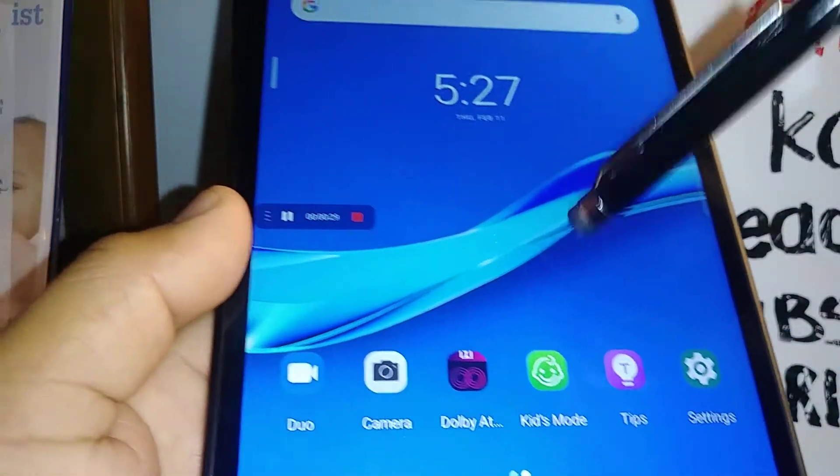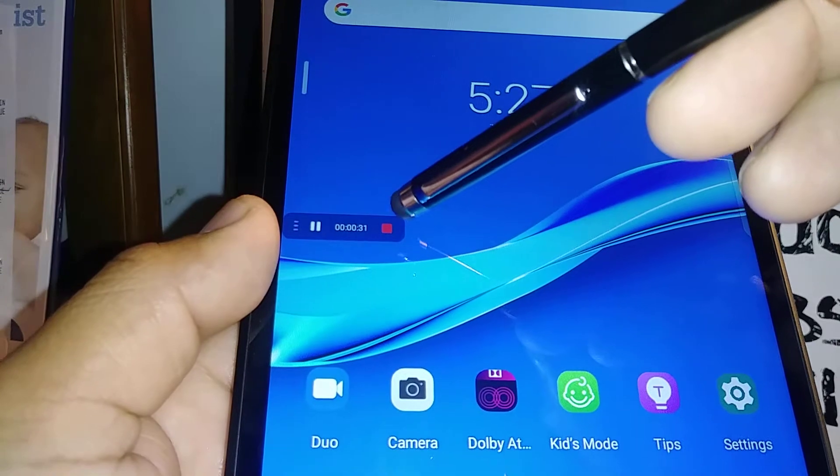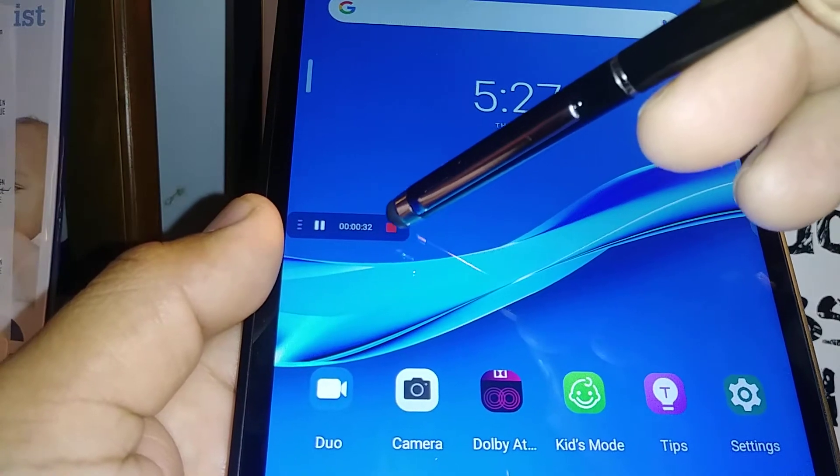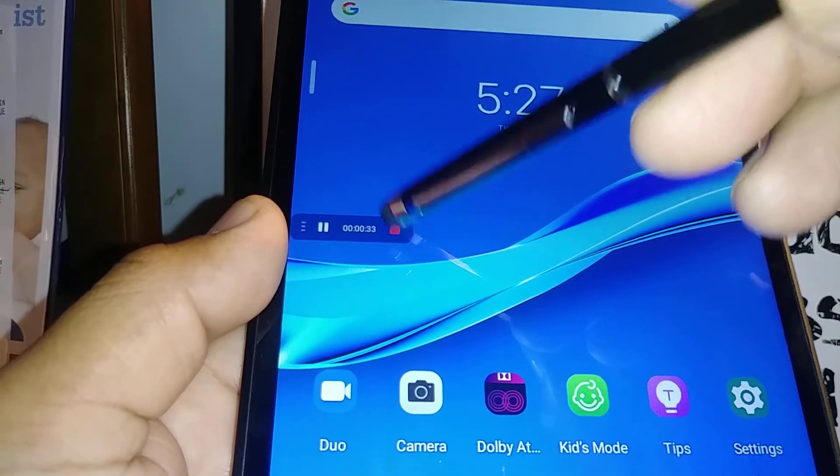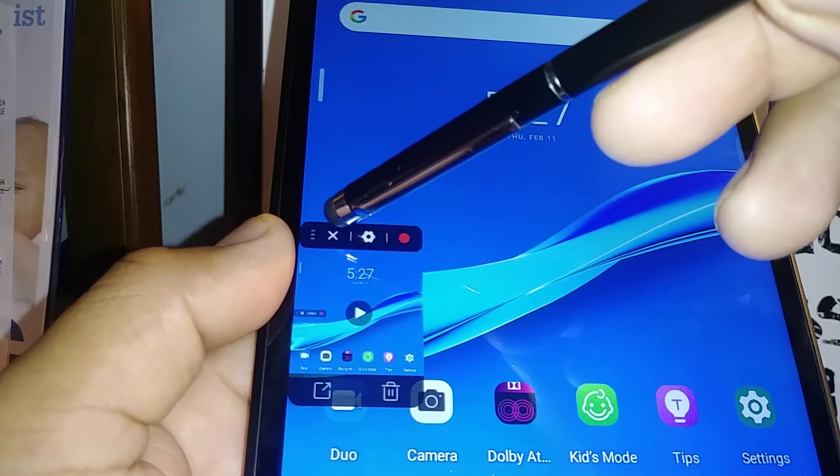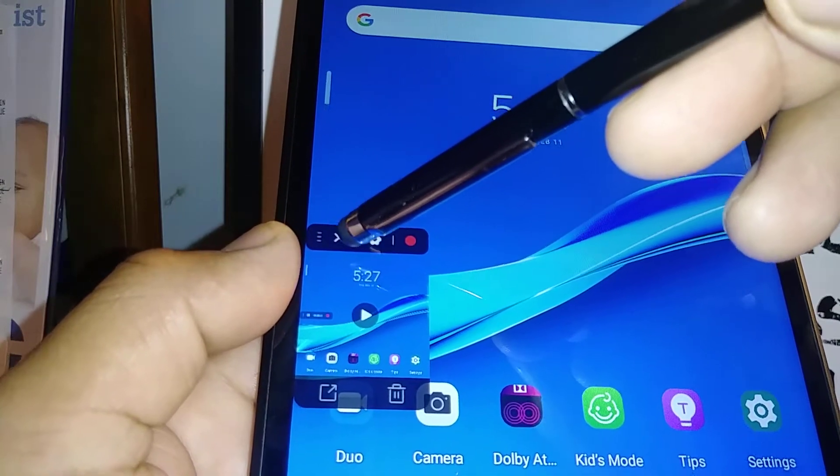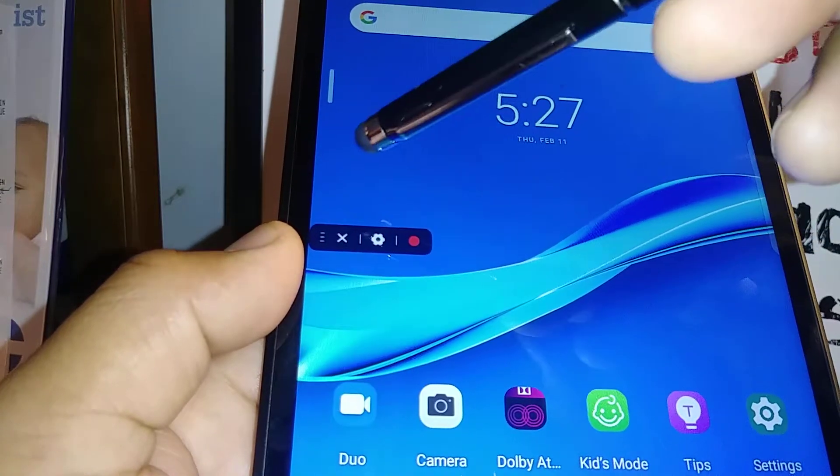Now let's just open any of the applications that you want to record. Once you finish, you can stop by pressing the red square, which is the stop button. You can close the screen recorder.